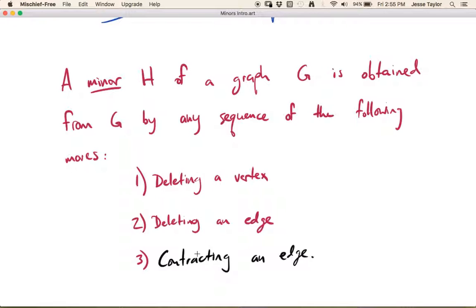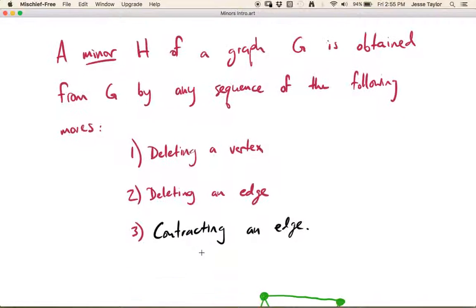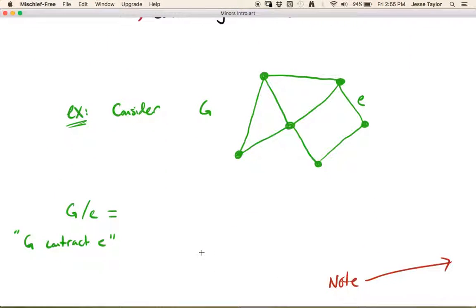We can delete vertices or edges, and now we're going to allow contraction of edges. Let's consider this graph here in green, and we're going to contract E. The notation for contraction is a forward slash, so G/E means to contract, and G\E would mean to delete. The idea for contracting an edge is that you shrink this edge down, and eventually these two vertices are going to meet and merge into a single vertex.